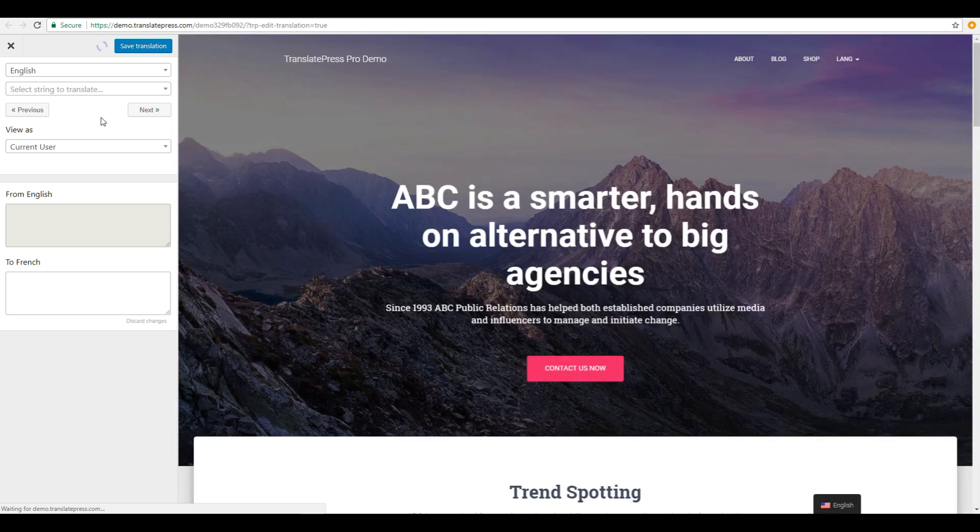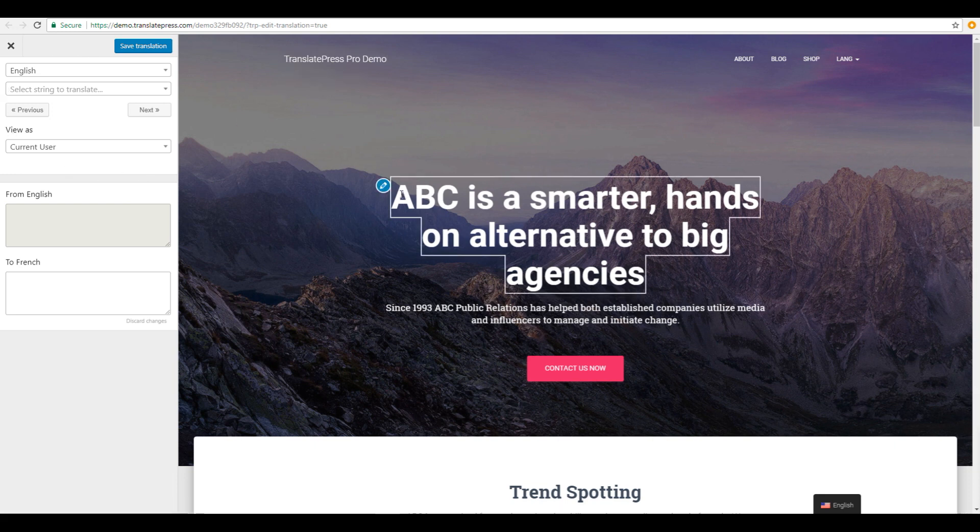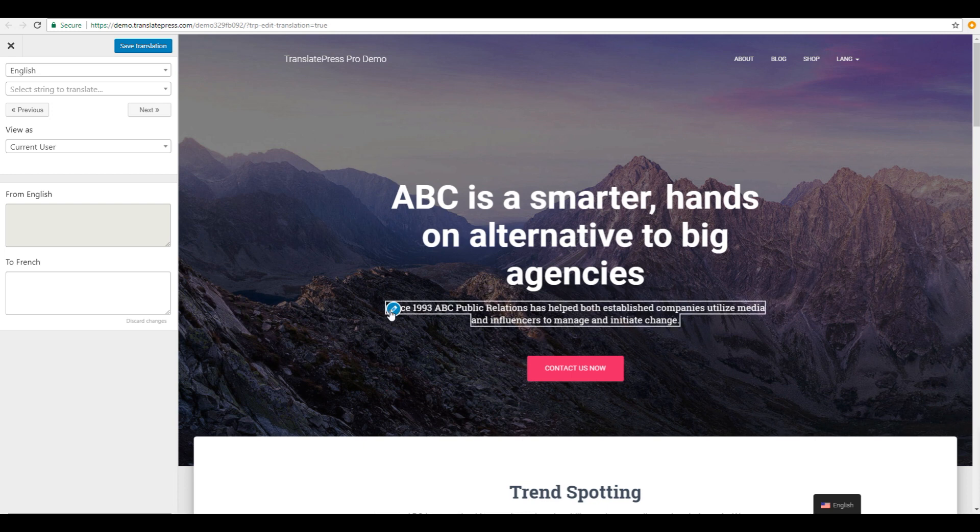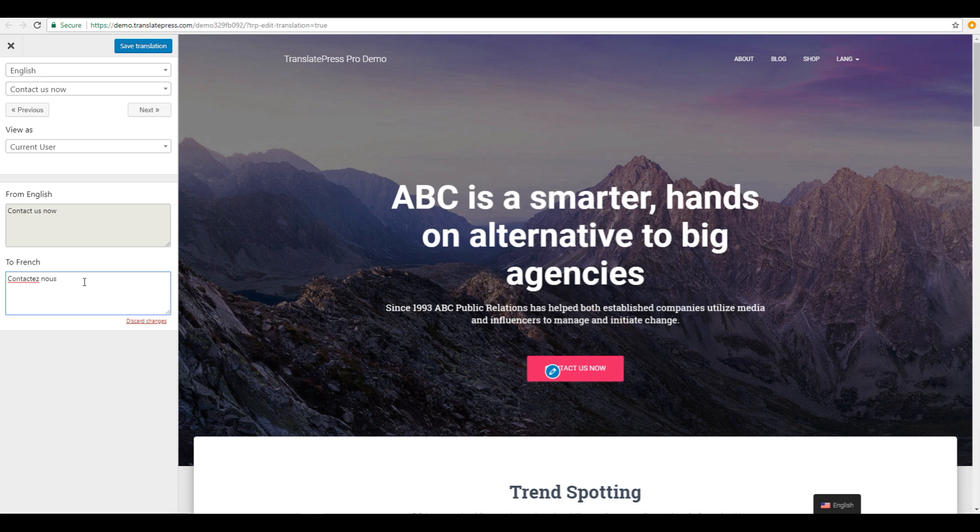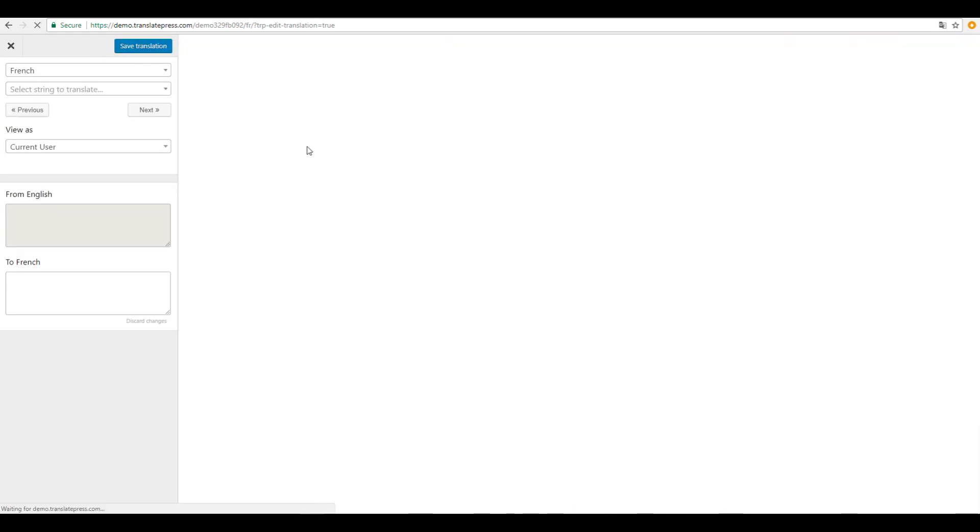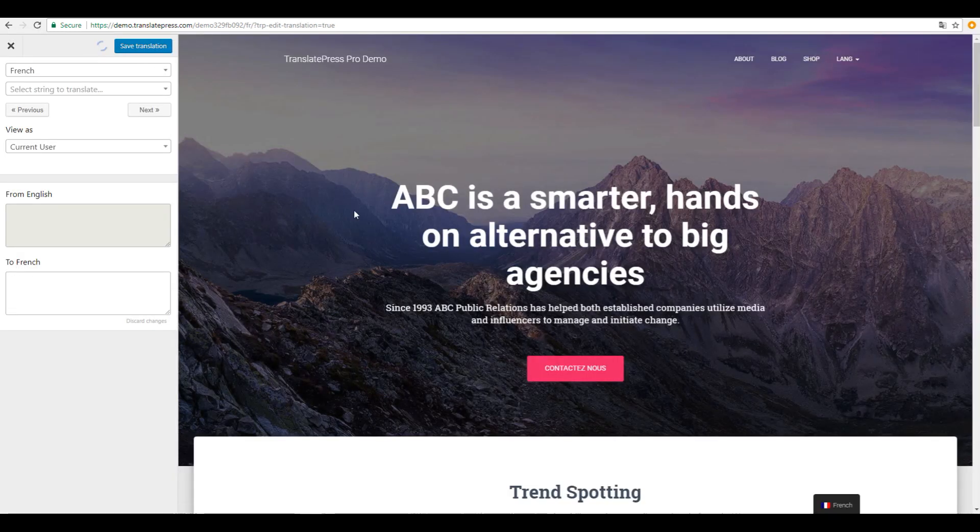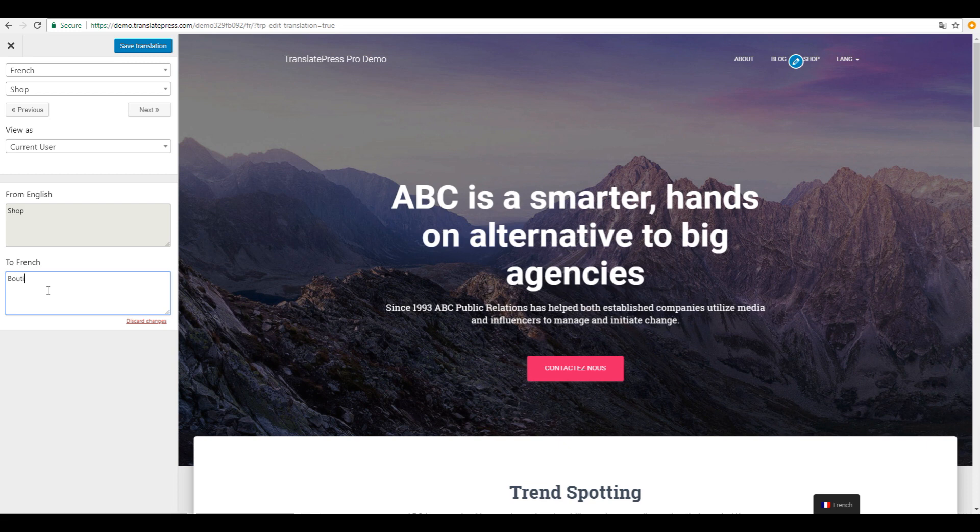As you notice, this will bring up a customizer style experience, so you'll have a live preview of the site and you can make changes by clicking and translating each element on the page. All you need to do is hover over an element, click the pencil icon, then enter the translation and hit save. The changes will happen instantly, so you'll have a live preview of your translated pages as you edit your translations.